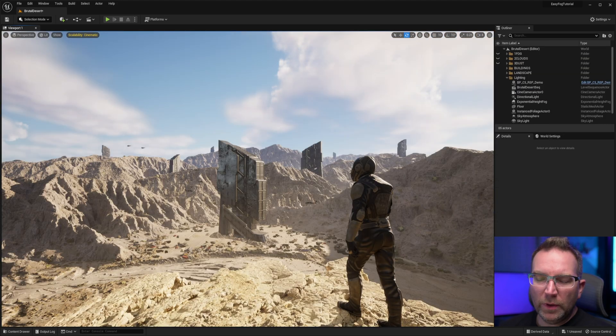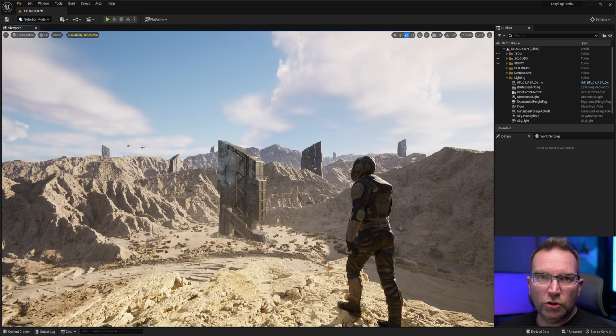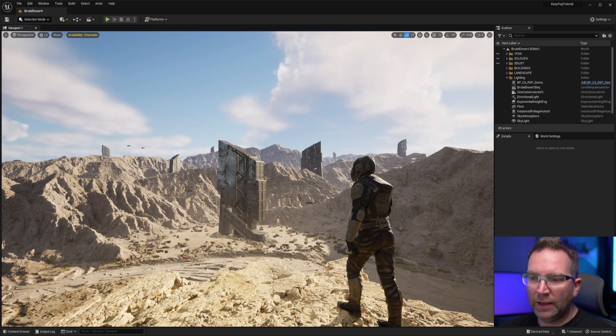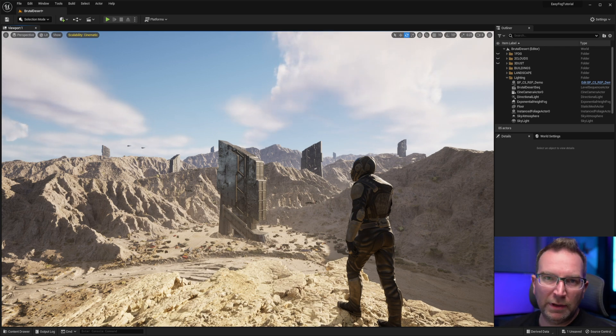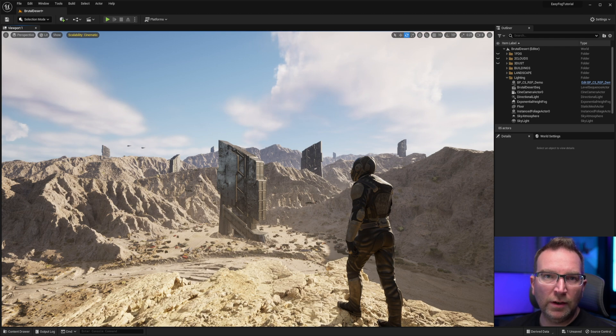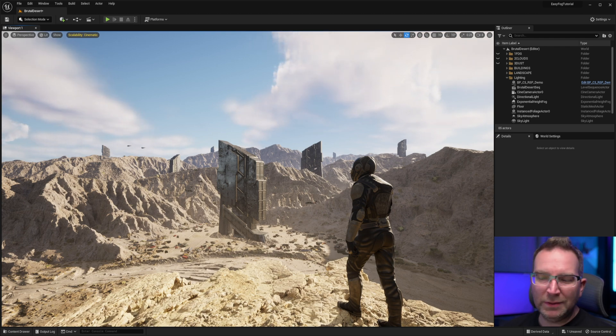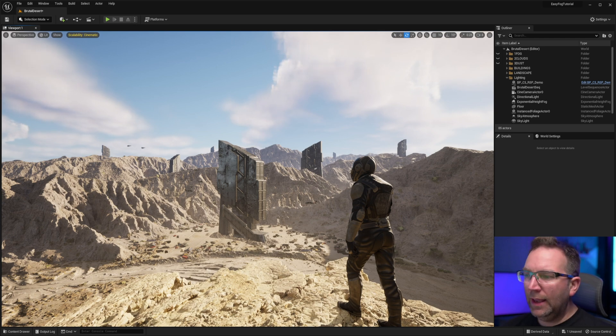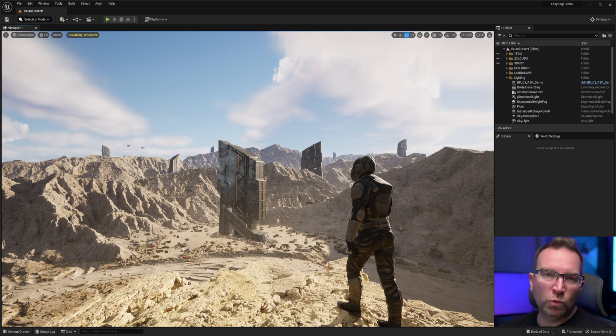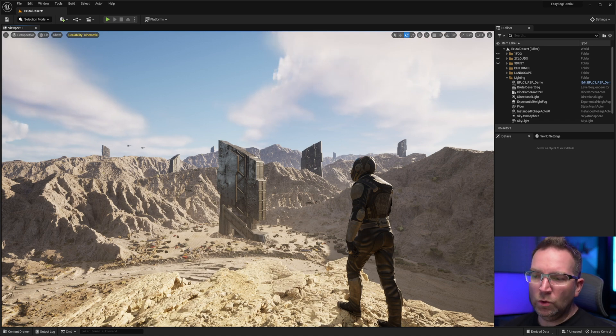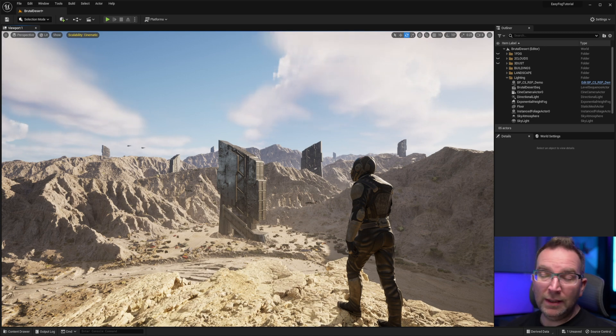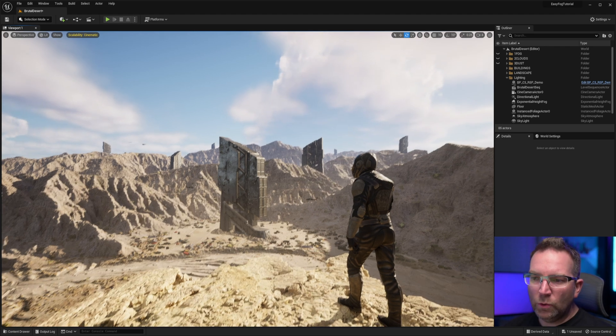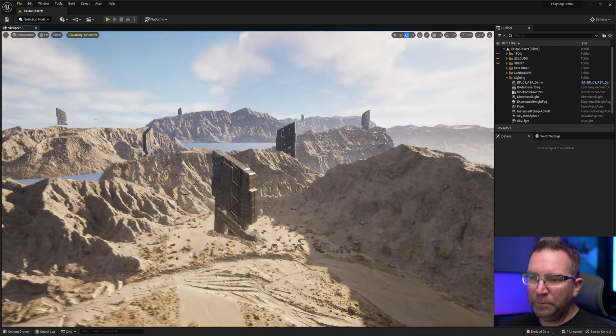So here we are in a level that I created to help showcase the EasyFog asset pack and how I utilized it to create a much better scene here, a much better atmosphere, and how I used it in a few different ways besides just fog. And I'm also going to show you an asset pack that you can get off of ArtStation. It's really inexpensive and it will help increase the value of the EasyFog asset pack by tenfold.